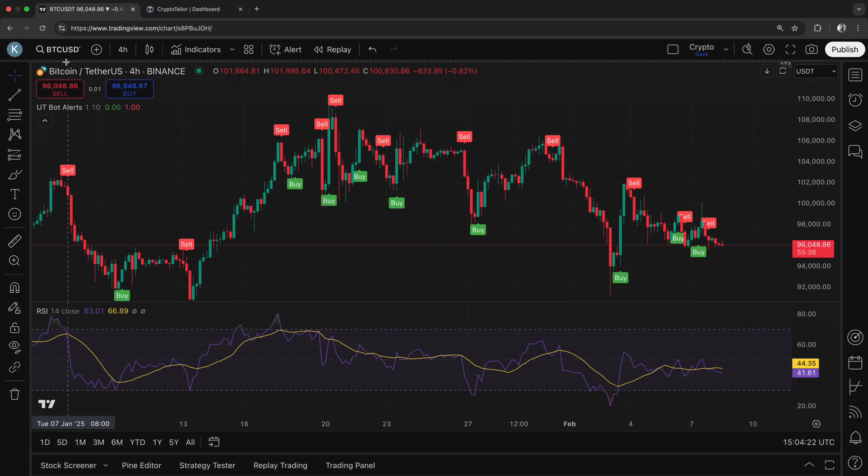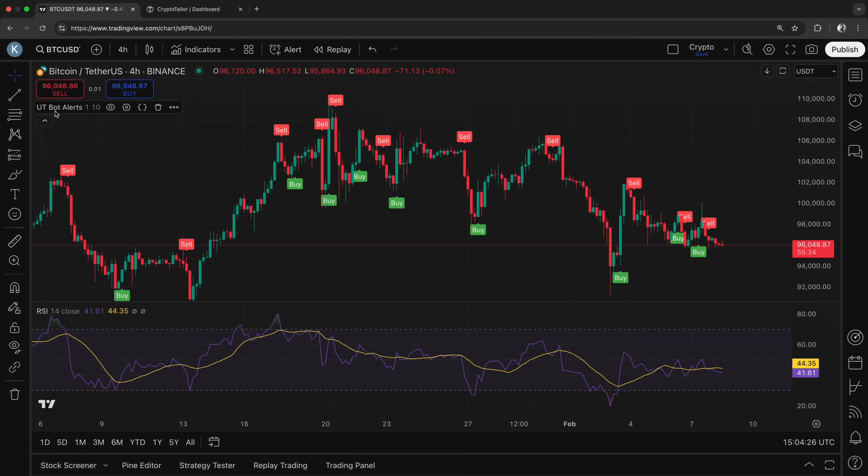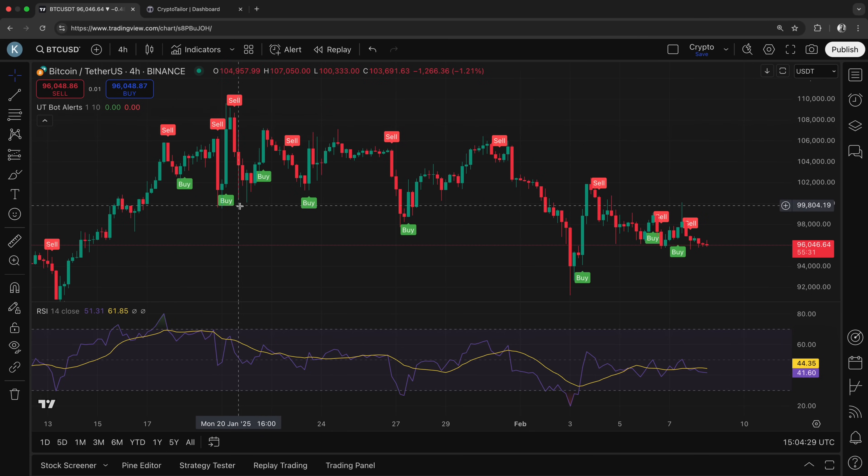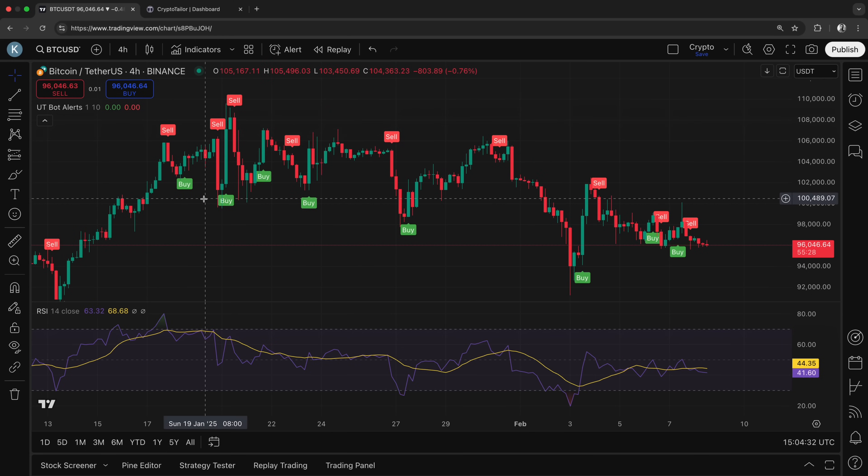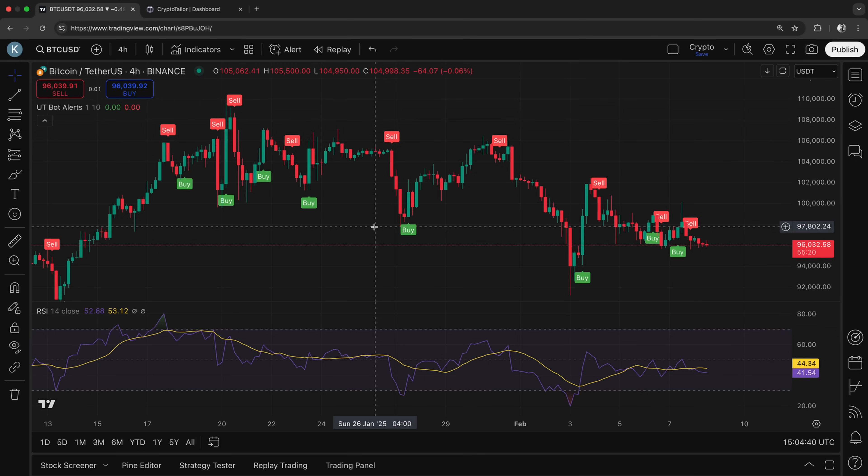For example, here I am on the BTCUSD chart with a 4-hour timeframe and have enabled the UTBotAlerts indicator. You can easily enable this by searching for it in the Indicators section. Now I want to see how this strategy would perform using virtual money. Of course, this is just an example. You can test any other indicator as well.